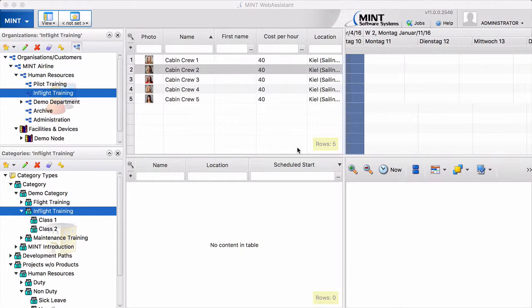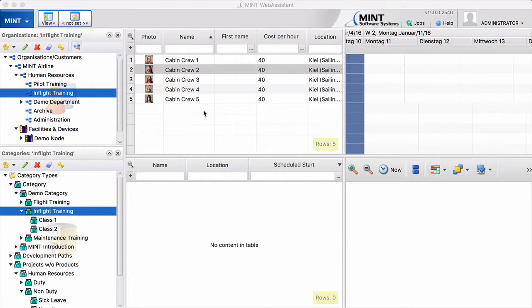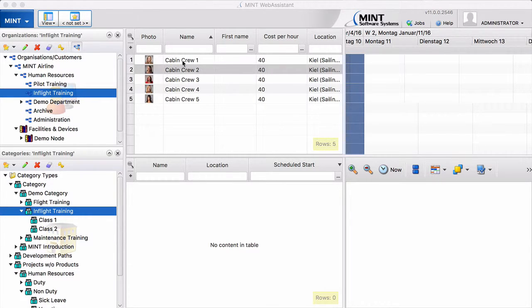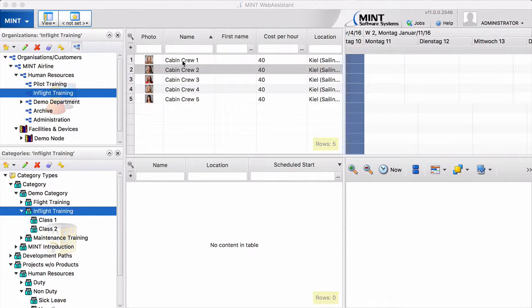In this third part of this video series I want to show you how to assign now these new hires to the respective classes. And in order to be able to do that we first have to schedule these classes.